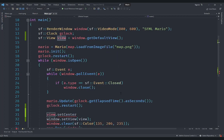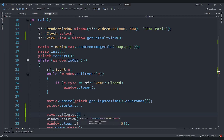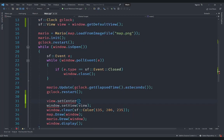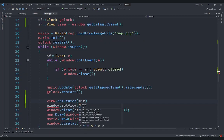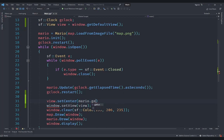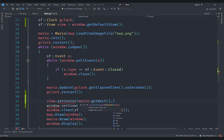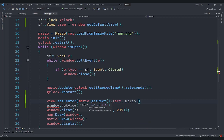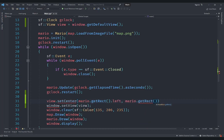So we can go ahead and say view.setCenter, and we are going to give the center here. Mario has got a rectangle defining its position and size, so we are going to say mario.getRect().left here and then mario.getRect().top for the y-axis.